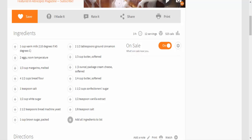F, 45 degrees C, 2 eggs room temperature, 1/3 cup margarine melted, 4 and a half cups bread flour, 1 teaspoon salt, 1/2 cup white sugar, 2 and a half teaspoons bread machine yeast, 1 cup brown sugar